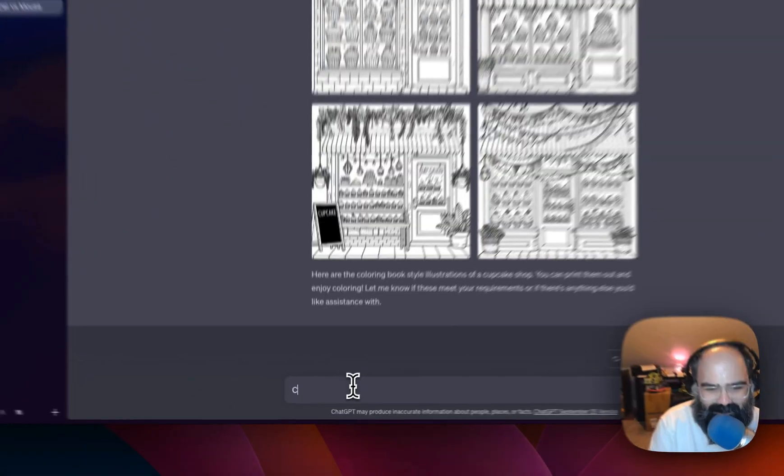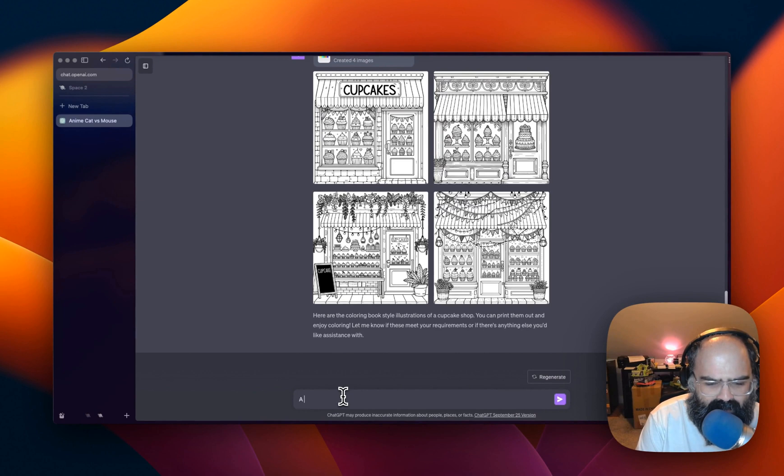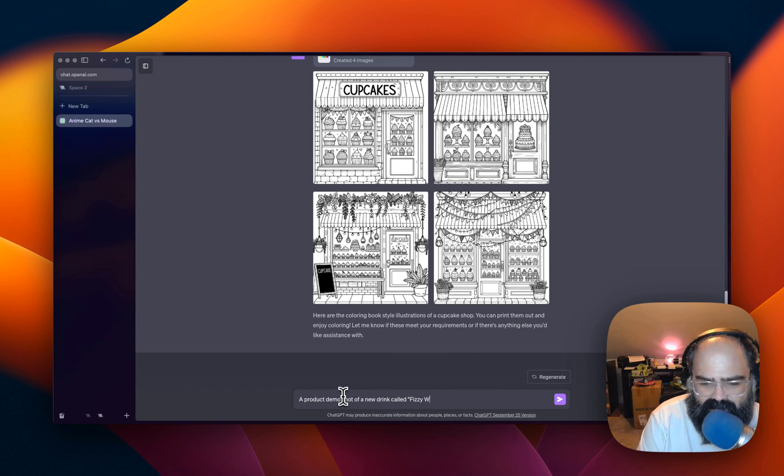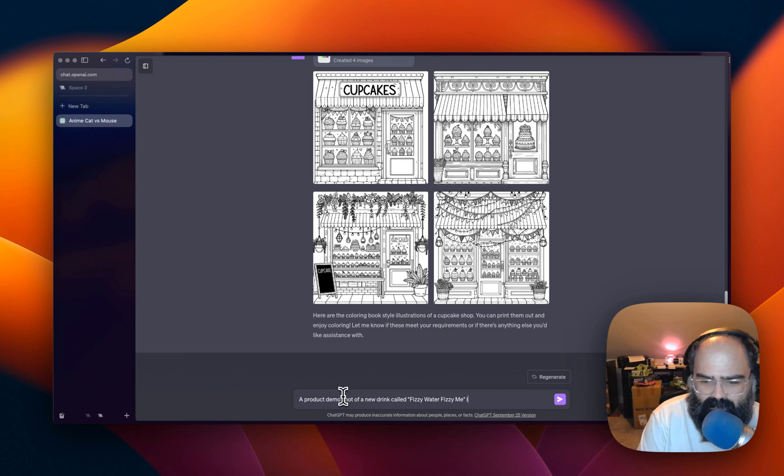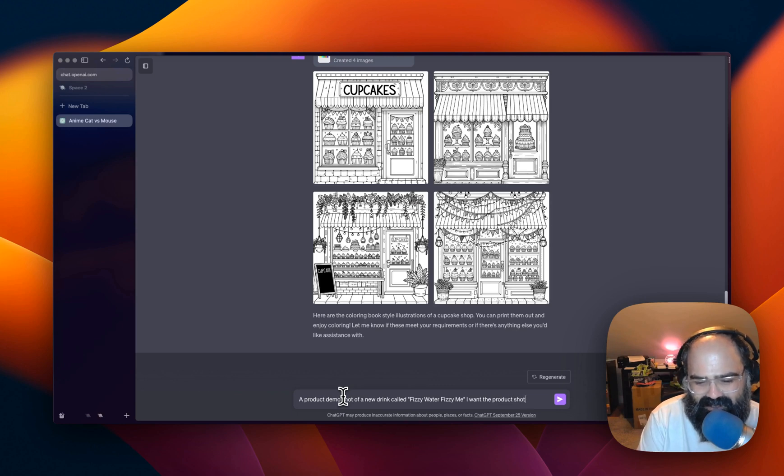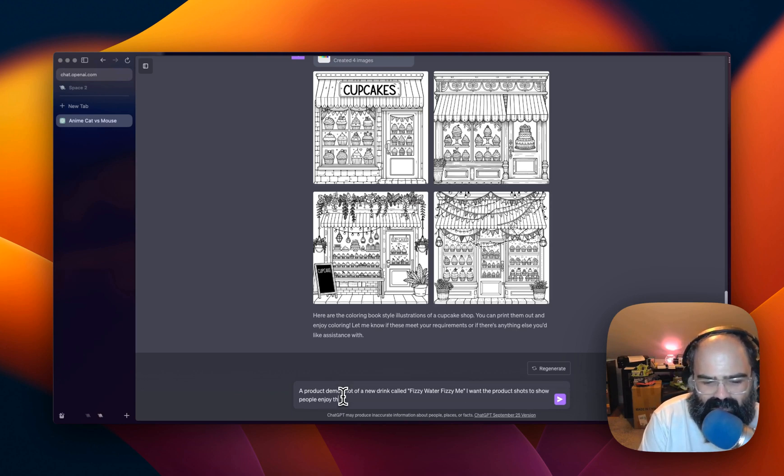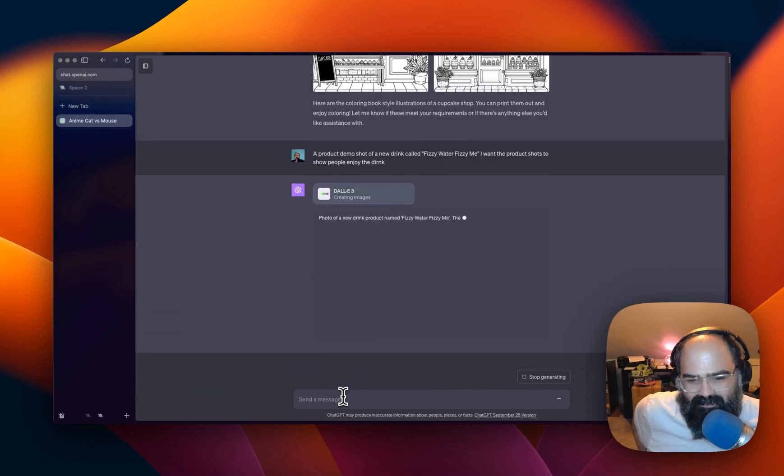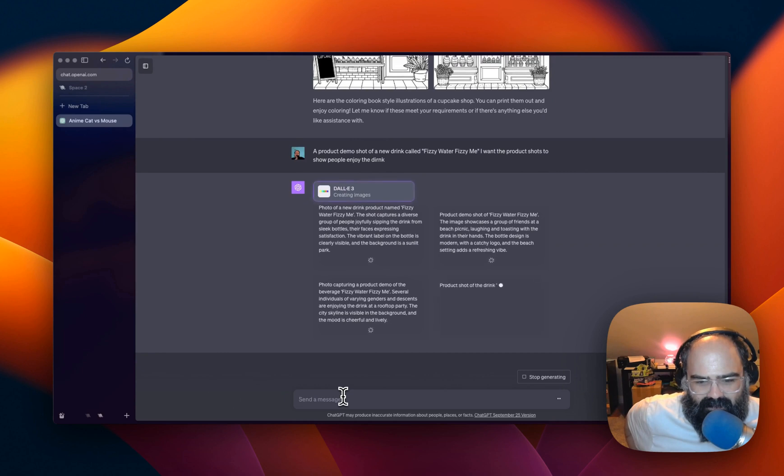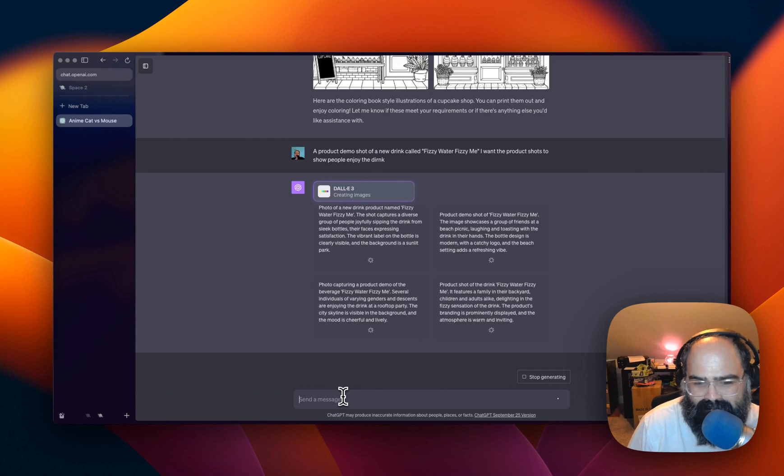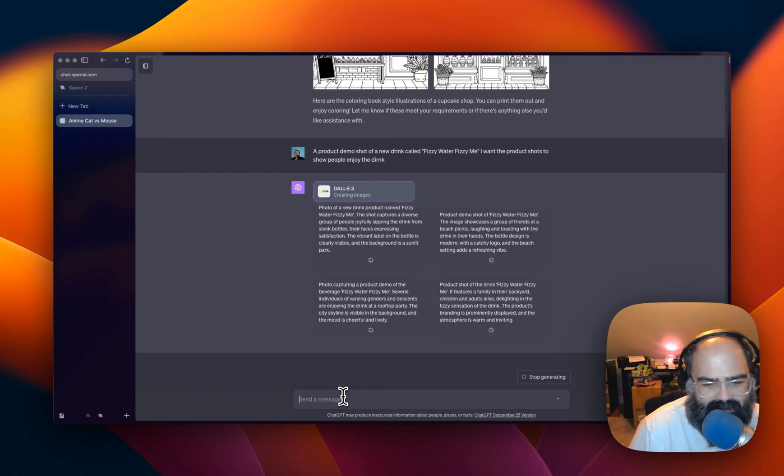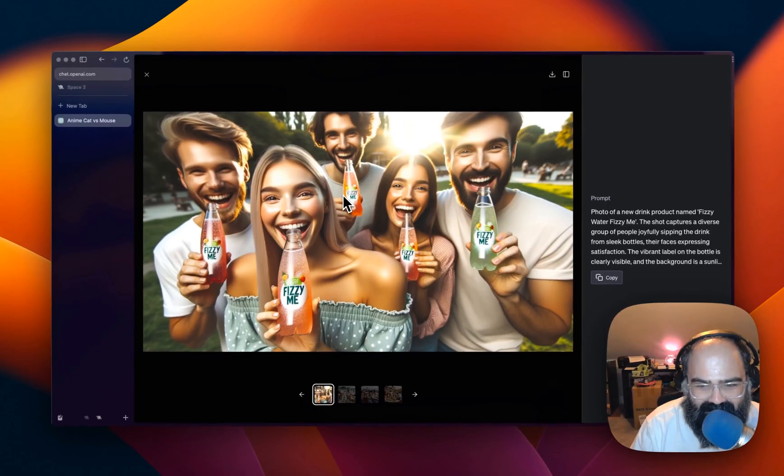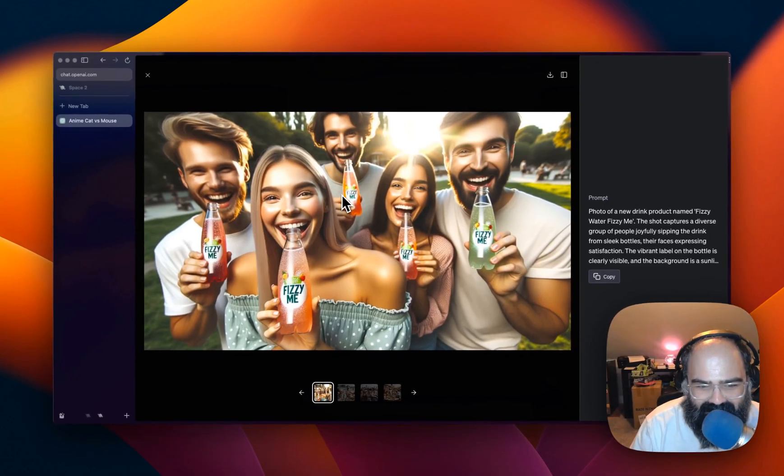Alright. Let's try to do a couple of cans. A product demo shot of a new drink called Fizzy Water, Fizzy Me. And I want the product shots to show people enjoying the drink. Alright. I'm scared about this one. The anticipation's killing me. Wow. This is wild. Alright. That's the beverage. Everyone's Fizzy Me.